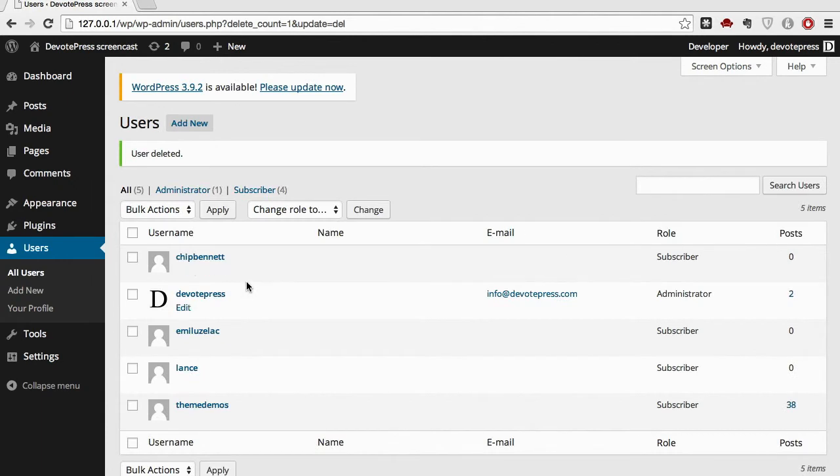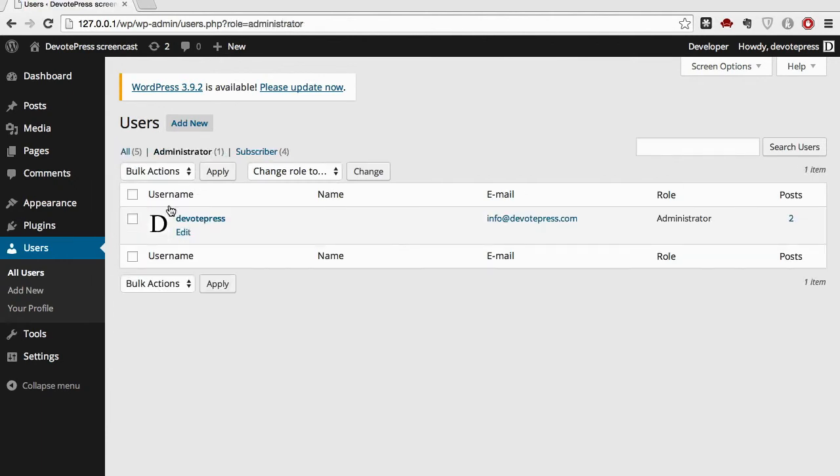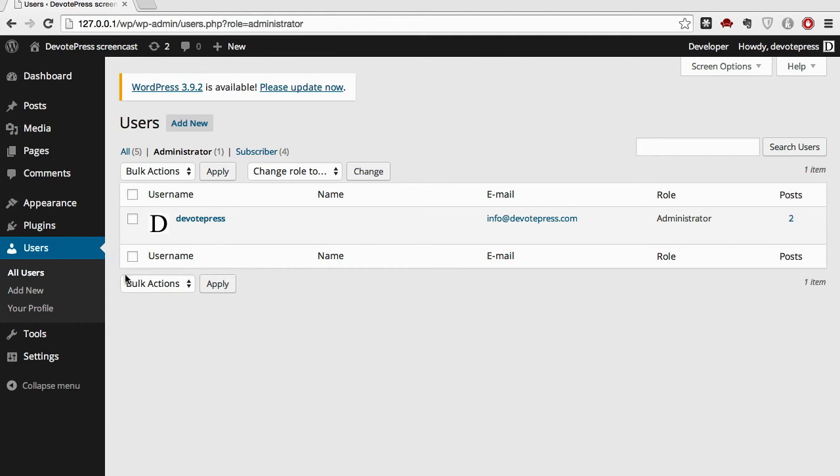And that's it. Now you have successfully changed your username from admin to WordPress. Instead of WordPress, it can be whatever you want. It can be your email or any username you like. So that's it.